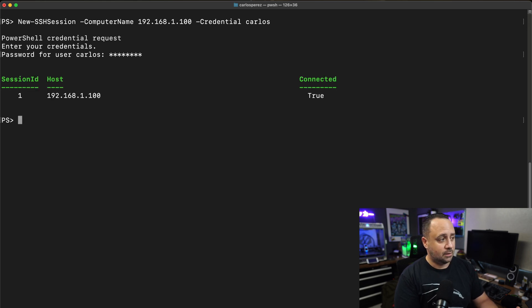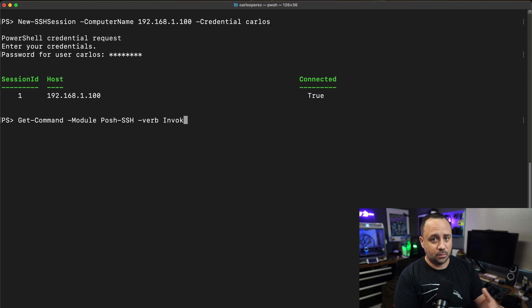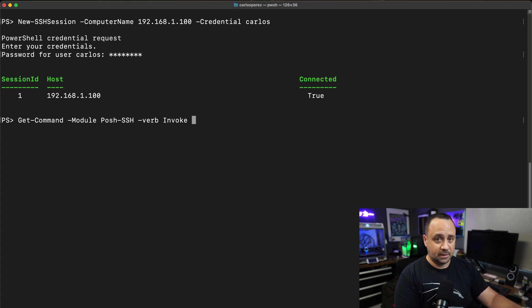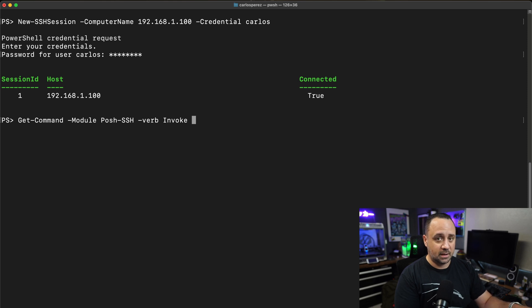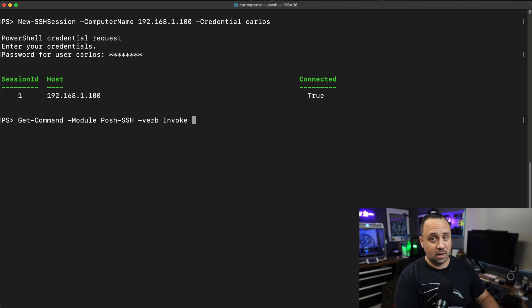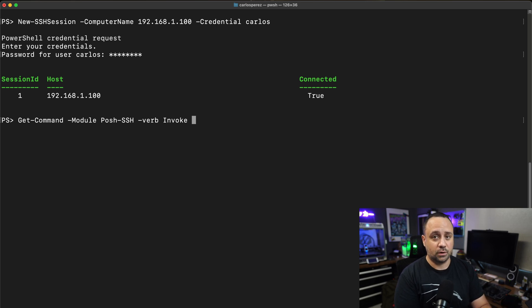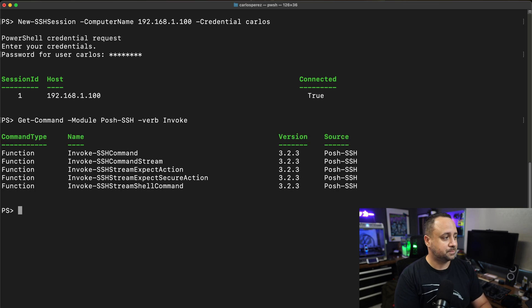If we want to look at the commands that we can use to invoke actions against a given target, we're going to use get command against the Posh SSH module, and list all the commands where the verb contains the word invoke.